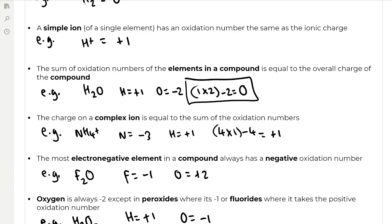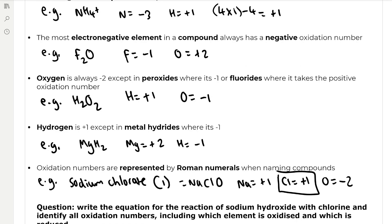The most electronegative element in a compound always has a negative oxidation number. For example, fluorine is more electronegative than oxygen, so in F₂O, fluorine takes minus one and oxygen has plus two. Oxygen is always minus two except in peroxides where it is minus one, or fluorides where it takes a positive oxidation number — for example, in hydrogen peroxide, hydrogen is plus one and oxygen is minus one. Hydrogen is plus one except in metal hydrides where it is minus one; in magnesium hydride, magnesium takes plus two and hydrogen takes minus one because hydrogen is more electronegative than magnesium.